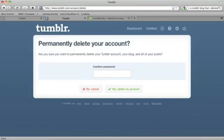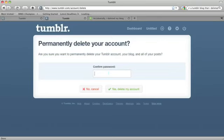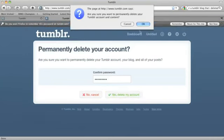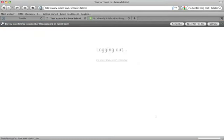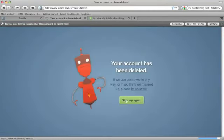Once you delete your Tumblr account, every post you've ever made will be permanently deleted. That means you cannot access those again. But what you can do if you delete your account is you can sign up for a new Tumblr blog using the same username. All that will do for you is you'll create a new blog with the same URL, but all your posts will be gone.